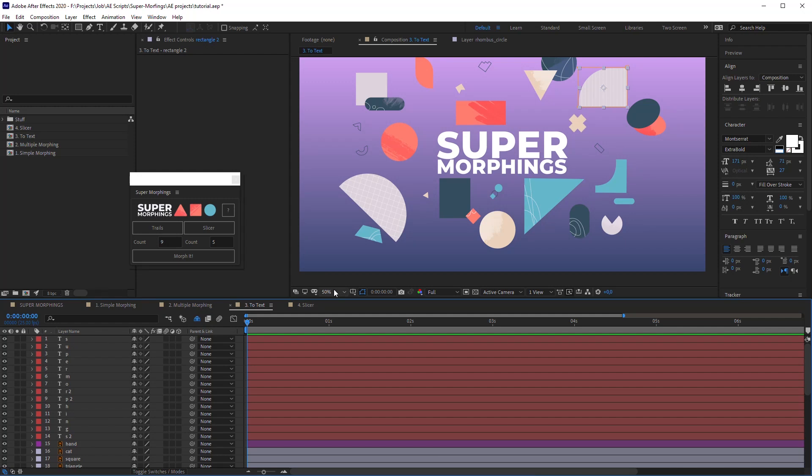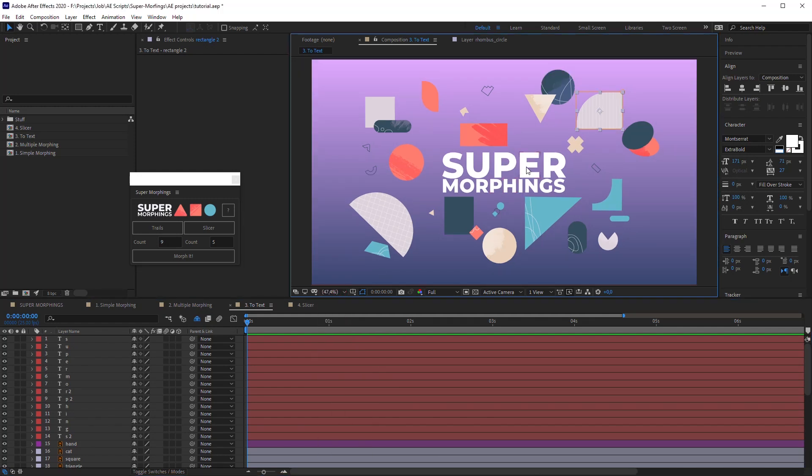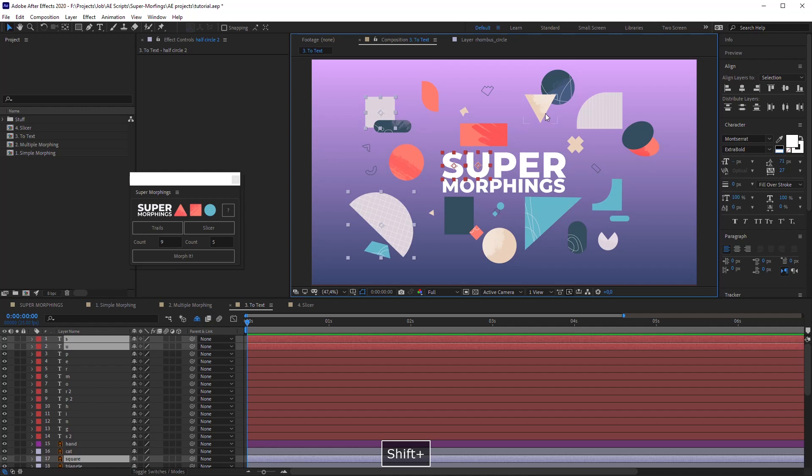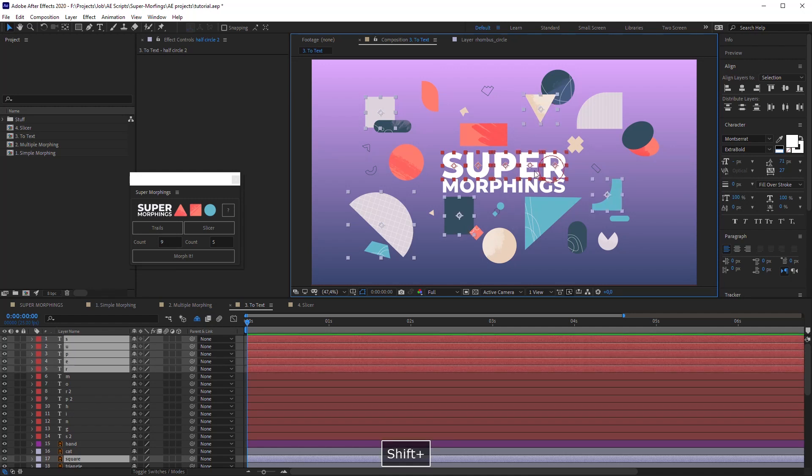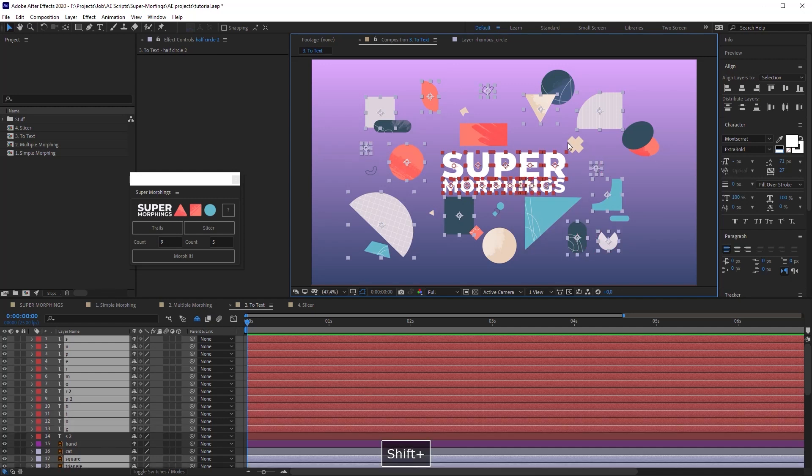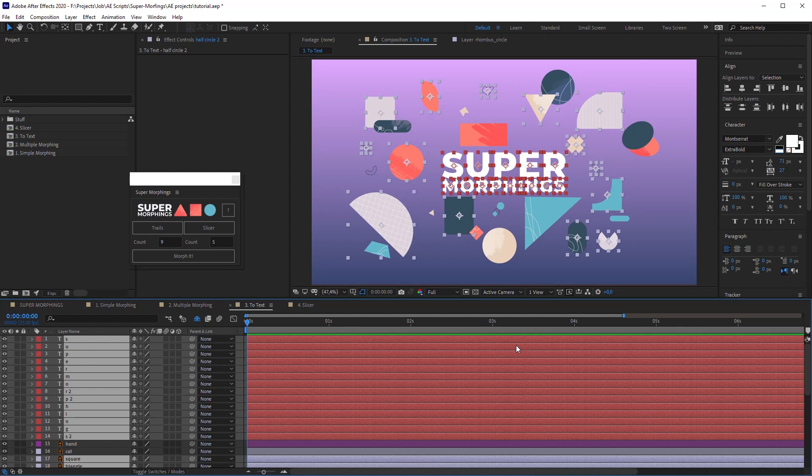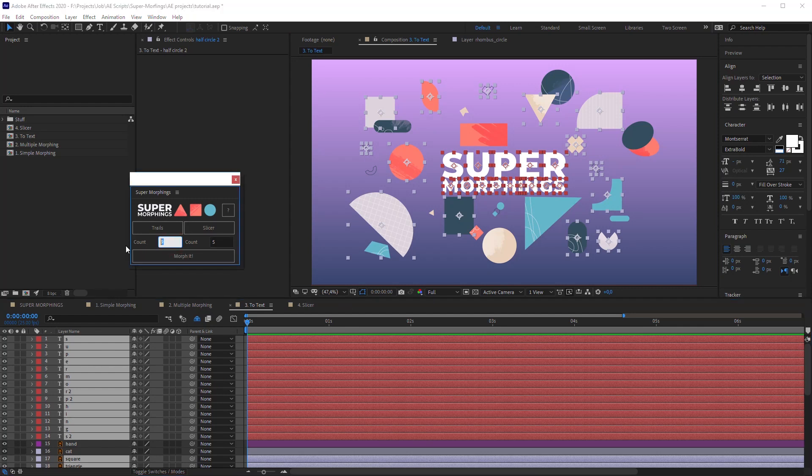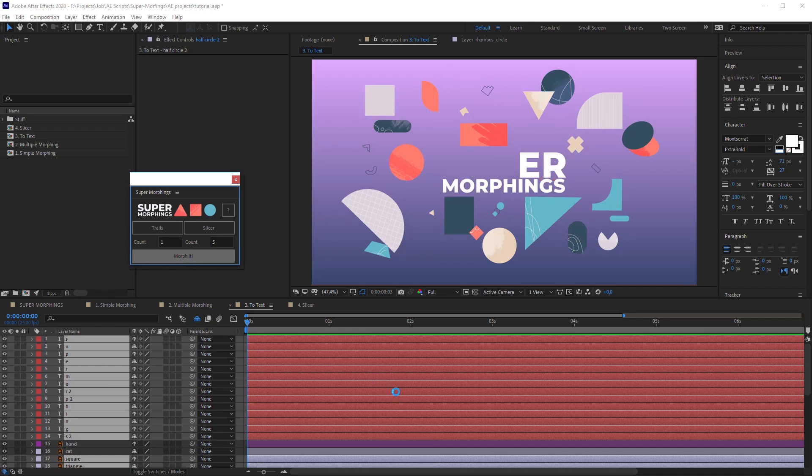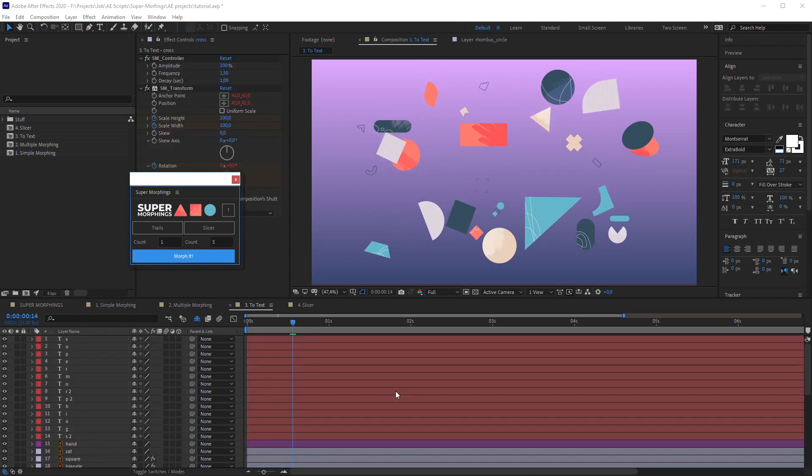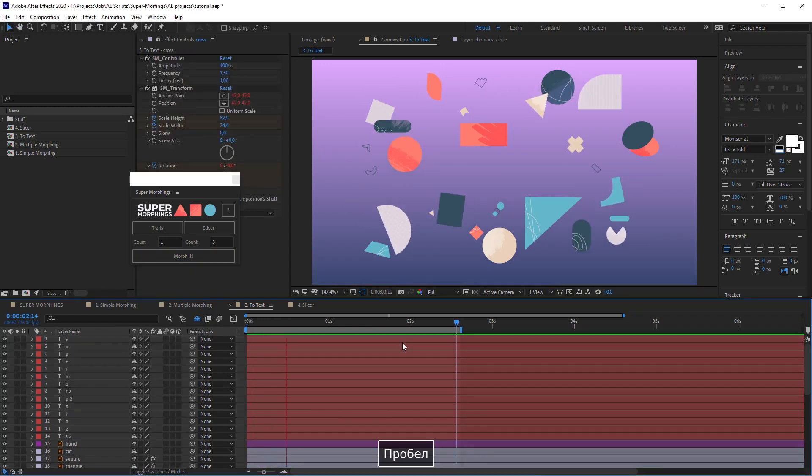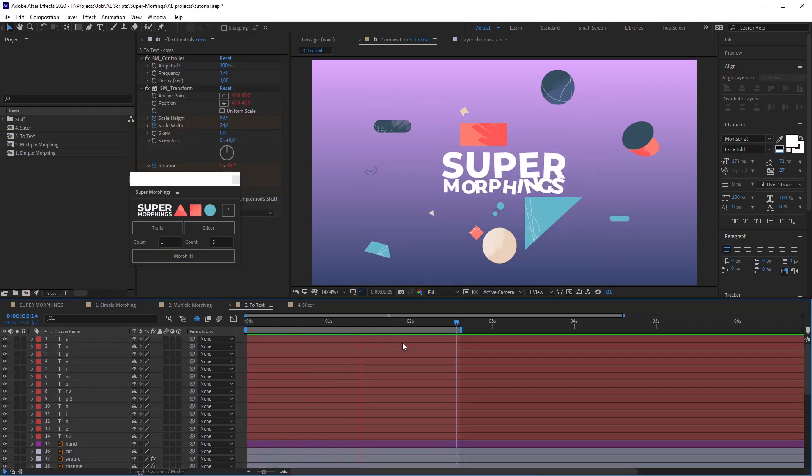Here we have this supermorphings text, which I have already divided in letters. I will select all pairs I want to morph with the Shift key pressed. In that case, the count field below trails will change the offset in the time of the pairs. Then, by still holding Shift key, I will click the main button. That's it.